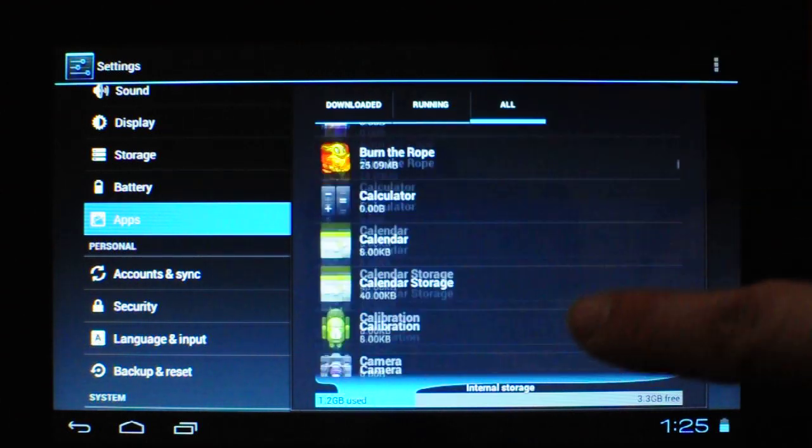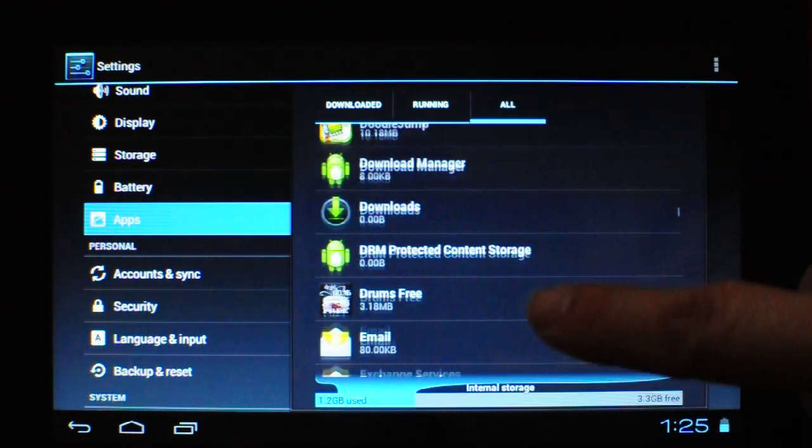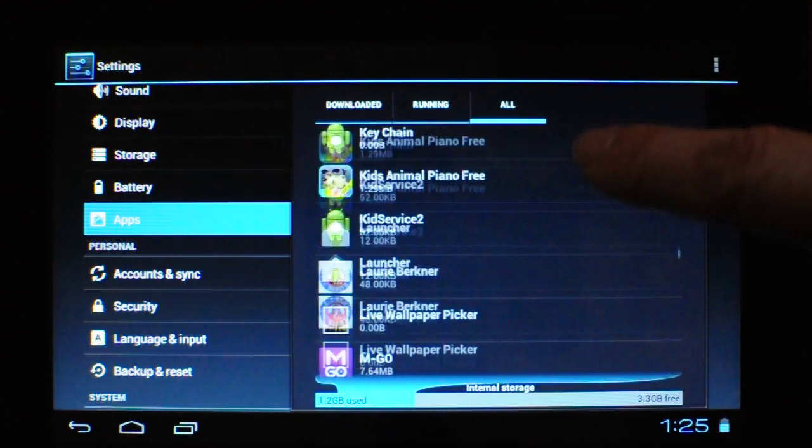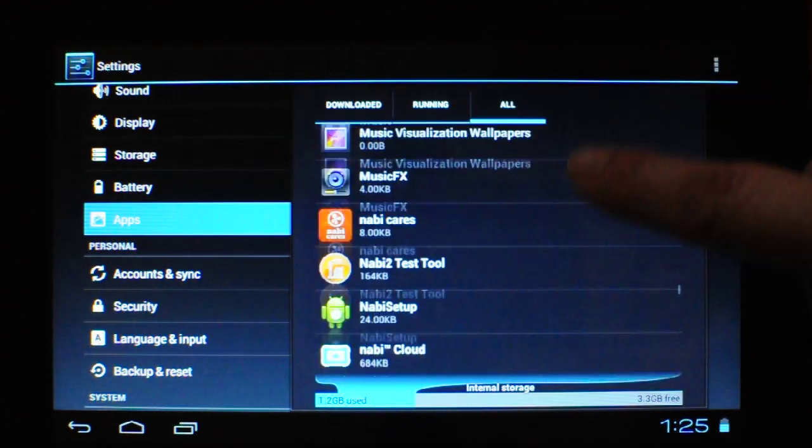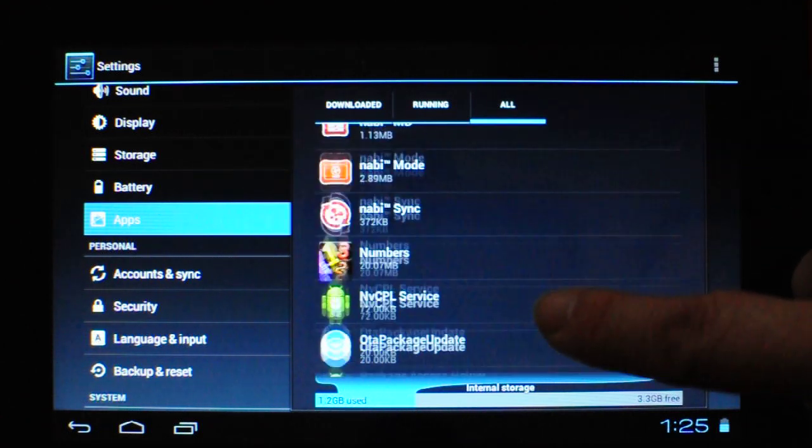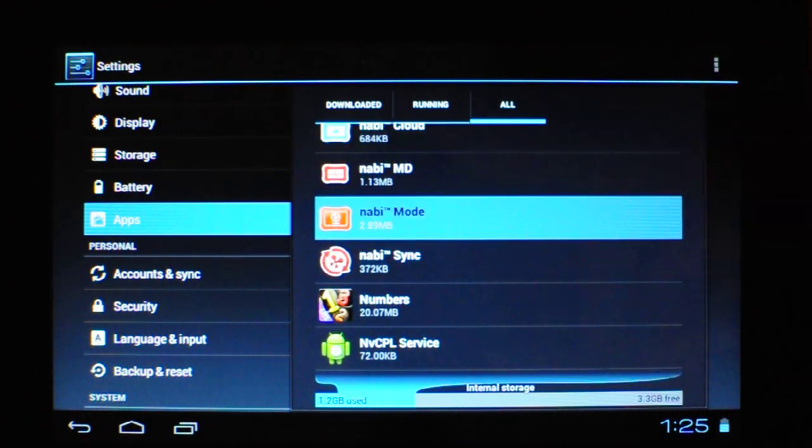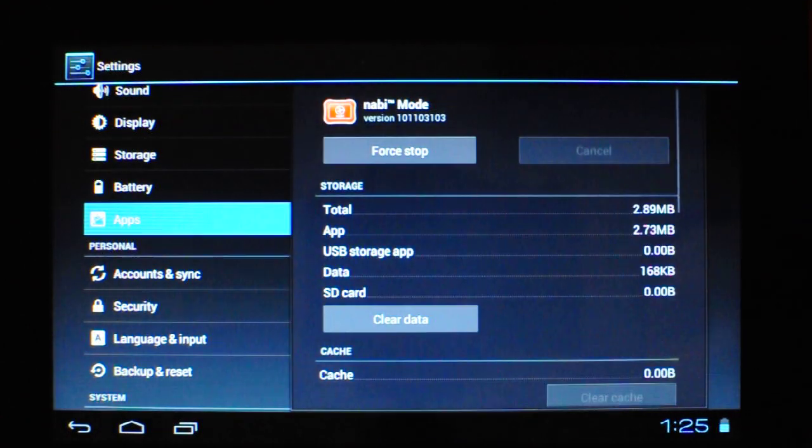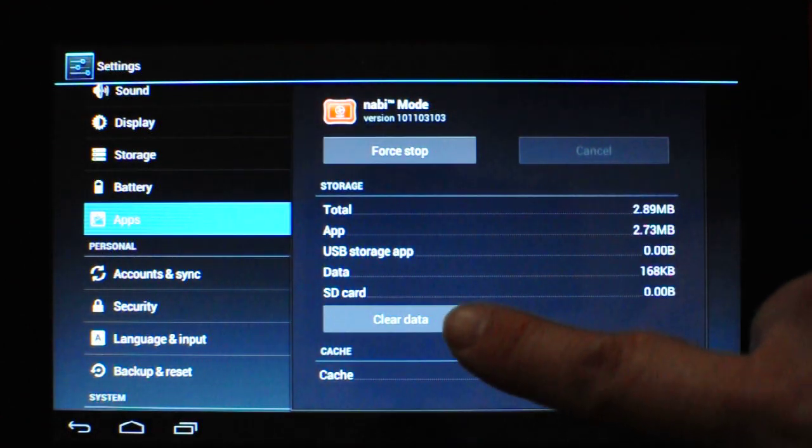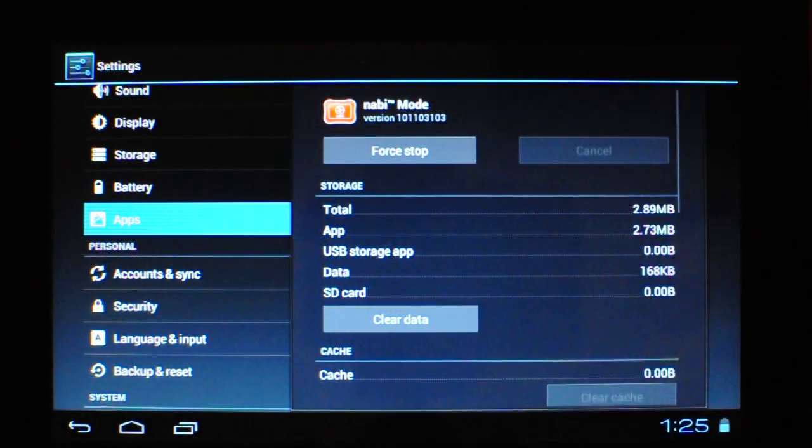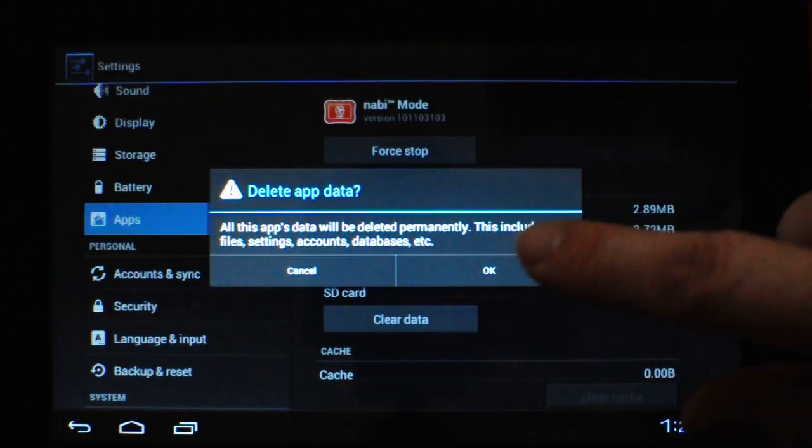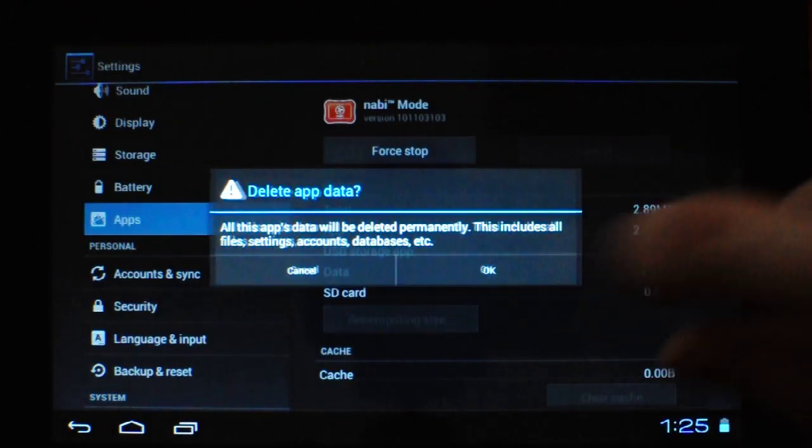Now scroll down and find nabi mode. Clear data. Hit OK.